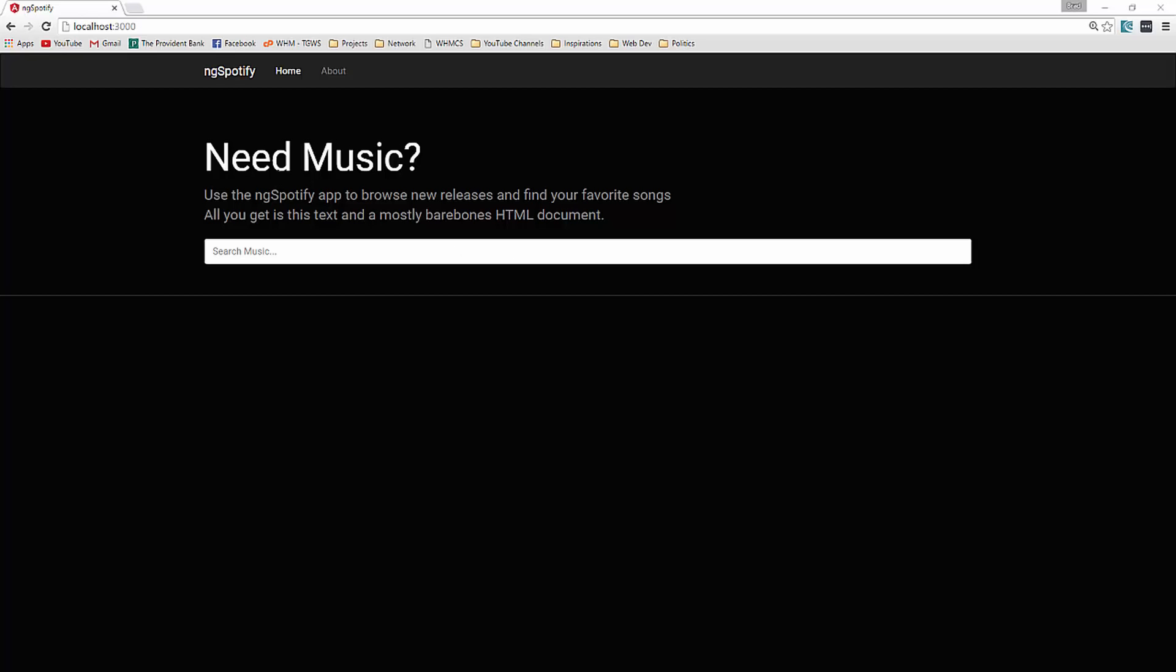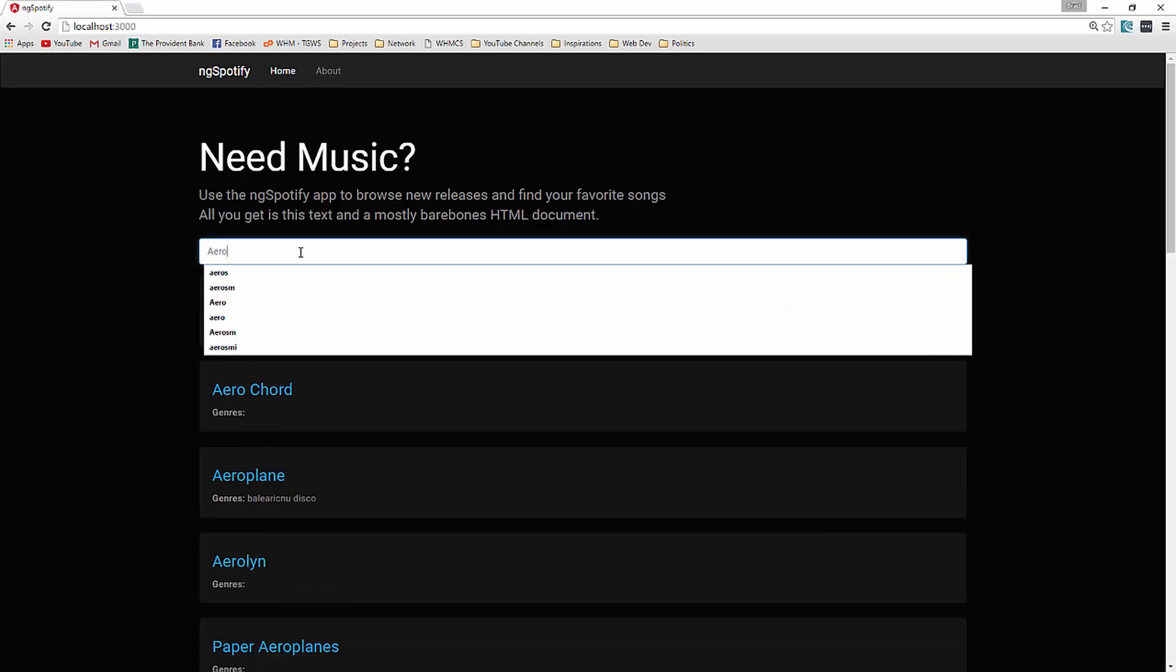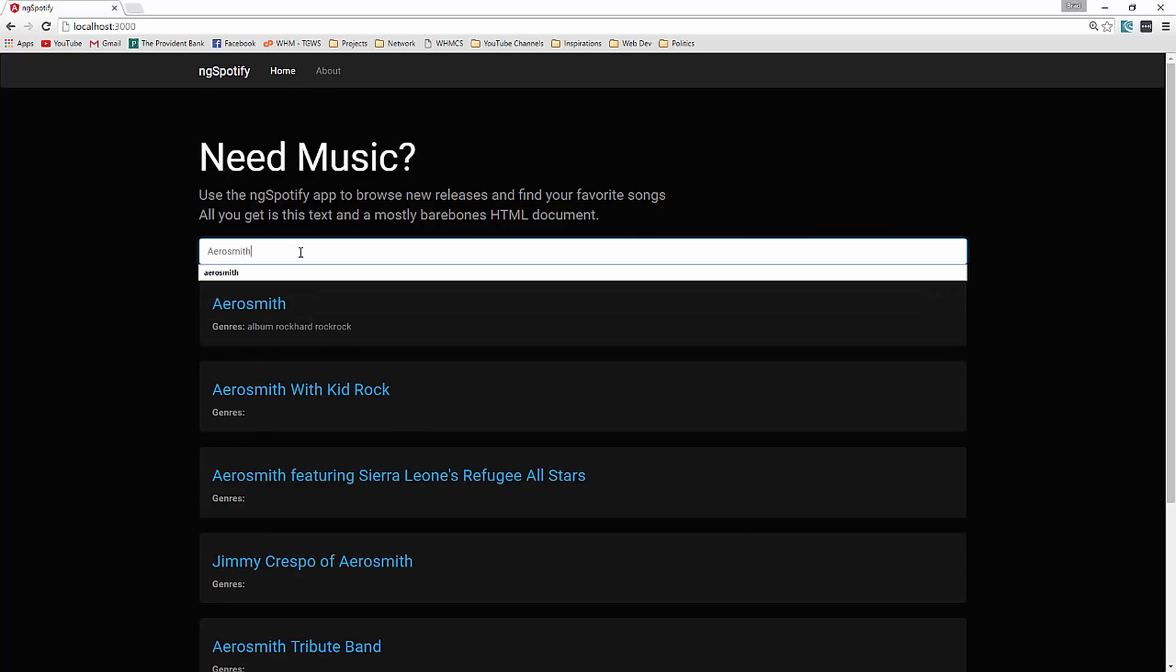We'll be able to search for an artist so we have this input here. Let's say we want to search for the rock band Aerosmith and you can see as we type it searches, it fetches the artist and gives it back to us.